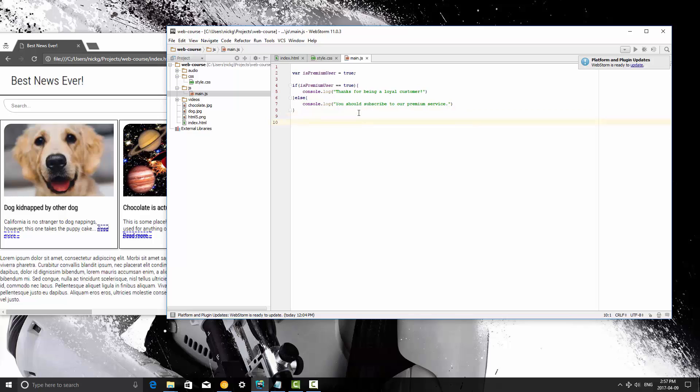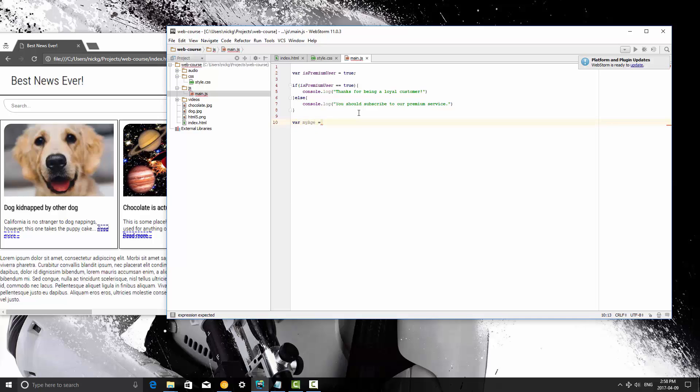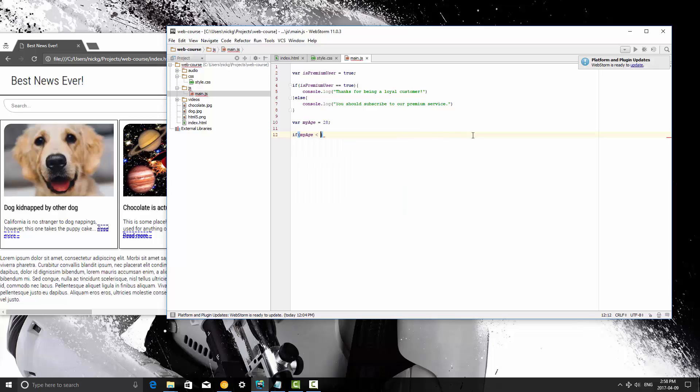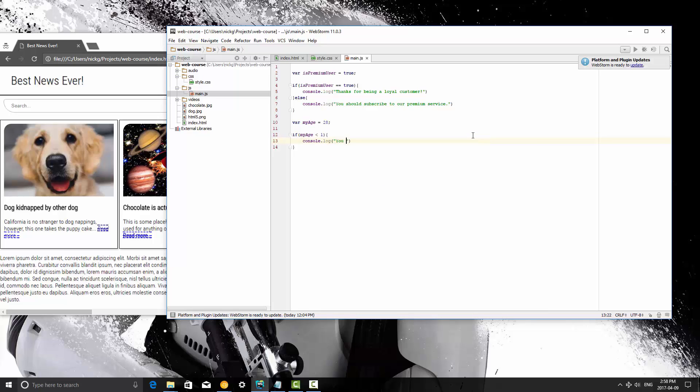Now we're going to create another variable, and we're going to learn about else if. So if, else if, else. It's going to make a lot more sense once I write this out, so just bear with me. My age is going to be equal to 28. So what we can do is we're going to create an if statement, and the comparison here is going to be less than. So if myAge is less than one, we're going to console log you are a baby.